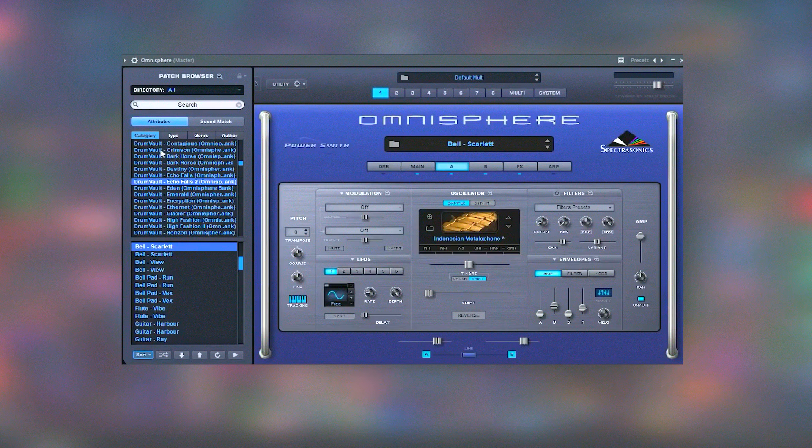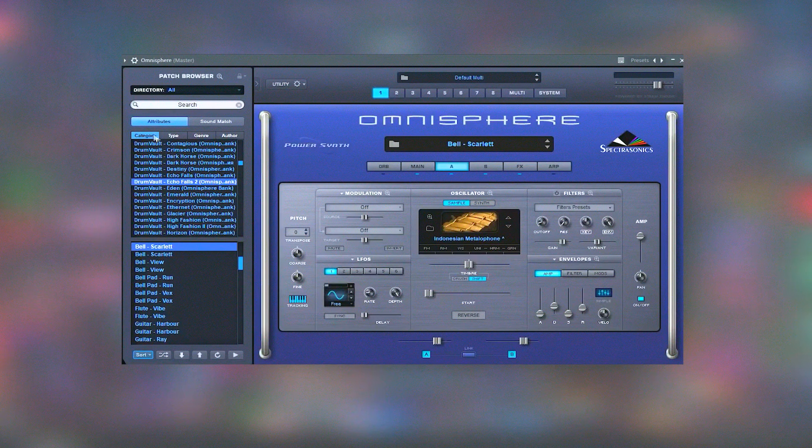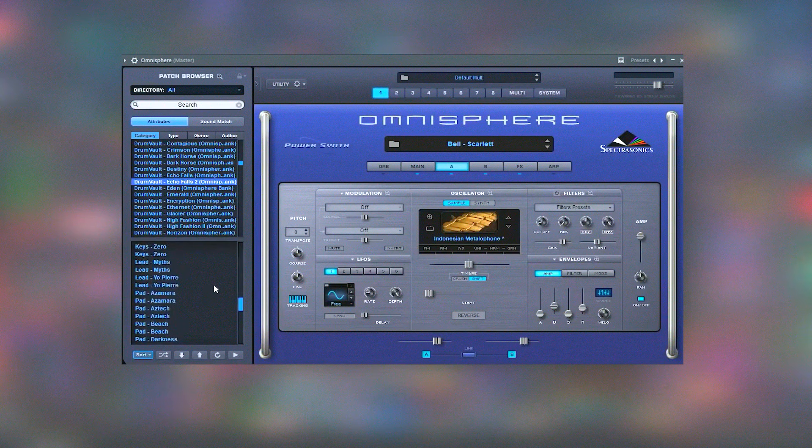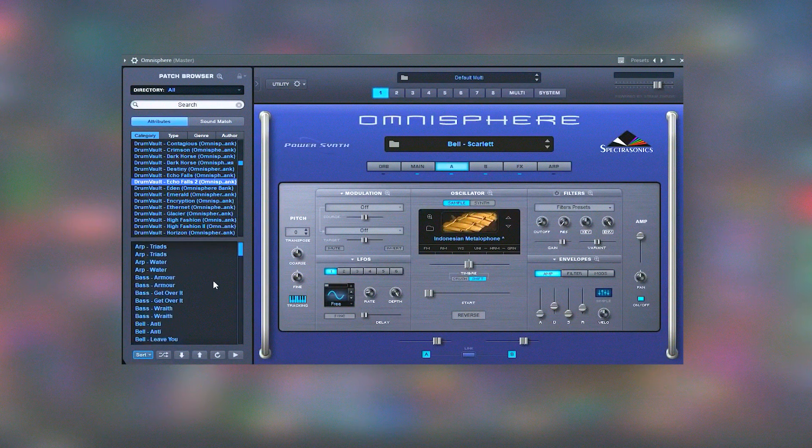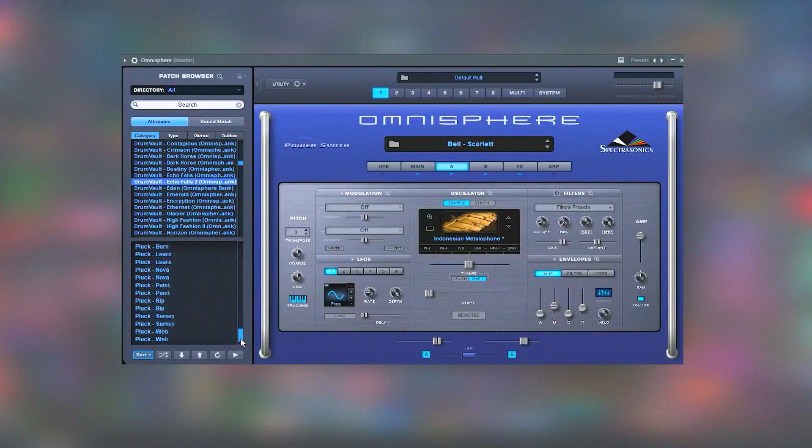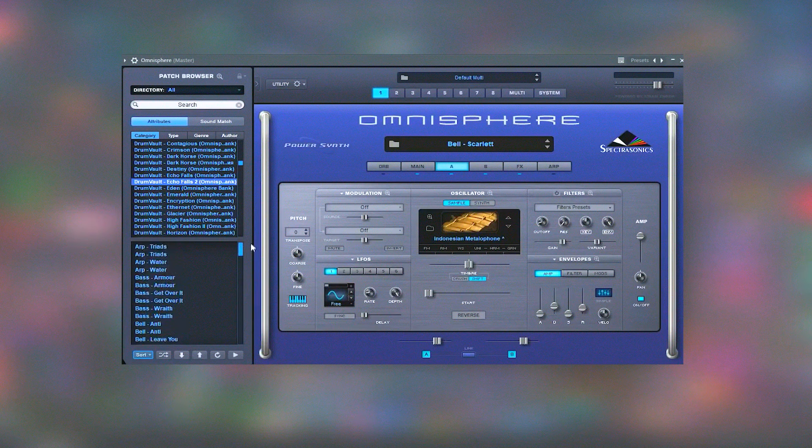In summary, Omnisphere stands out as a powerful and versatile synthesizer that empowers musicians and producers to explore their creative potential fully. Its extensive sound library, advanced synthesis engine, intuitive interface, and seamless hardware integration make it an indispensable tool in modern music production.